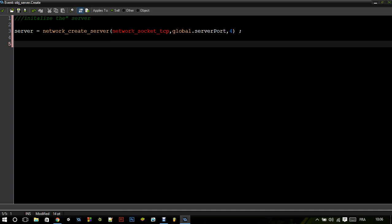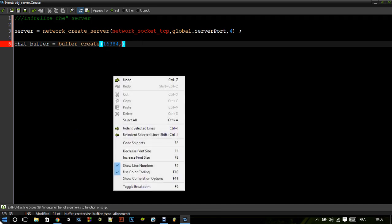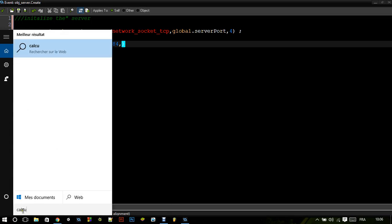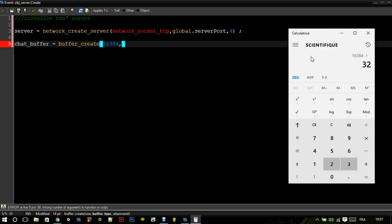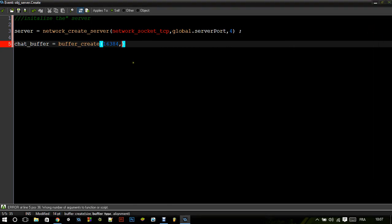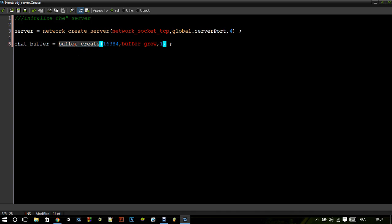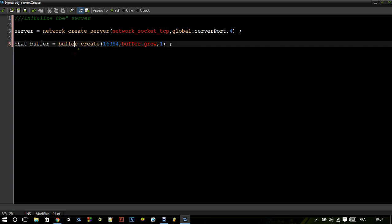You're also going to have a buffer. So let's create: chat_buffer equals buffer_create. I usually work with buffer_grow, and the alignment is 1. A buffer is actually a piece of memory — we're going to use the buffer to save a piece of data in it, and then send the buffer to all the clients so they can extract from it the data that it has.